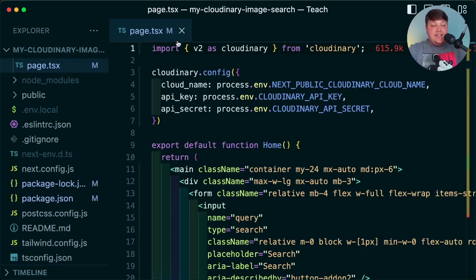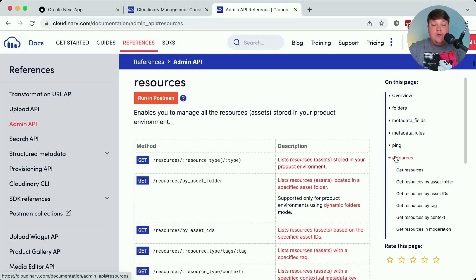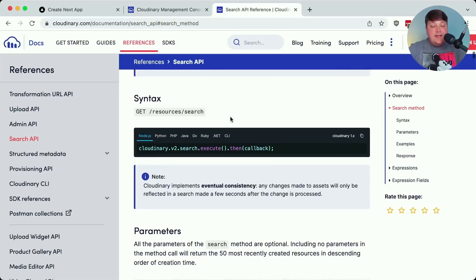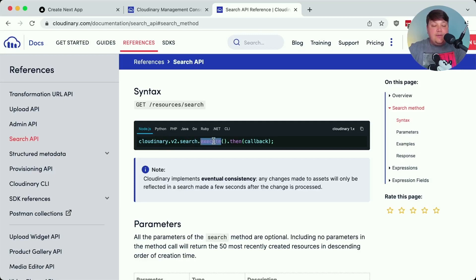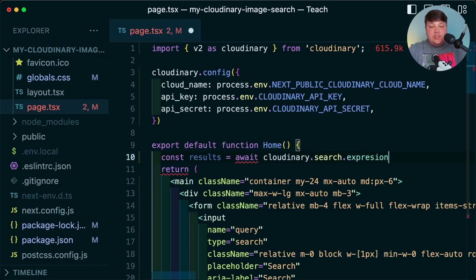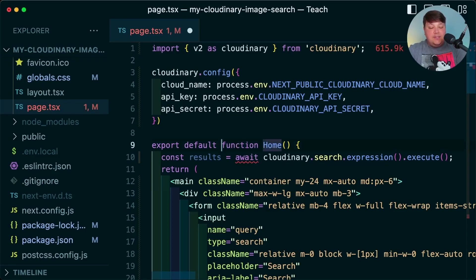Once those environment variables are set, we head back into page.tsx and configure each one to grab from the env file. We're ready to use the SDK. We have options for getting resources — including the admin API's resources endpoint — but we're going to use the search API since we'll be adding search. Going down to the search method, we can run cloudinary.search, execute that command as a promise to get results. At the top of the home component, I'll set up results equal to await cloudinary.search, passing an expression — blank for now — then execute. However, we get a squiggly line because we're using await inside a normal function.